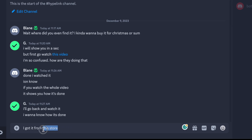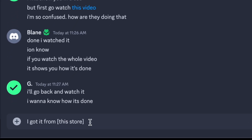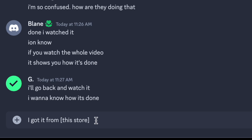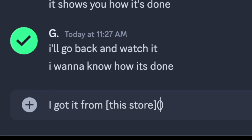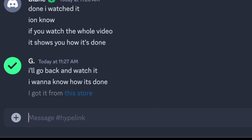So just like this right here — what I'm going to do is put that inside square brackets, and then next to it inside the parentheses, that's where we're going to put the link. Just like that, then hit Enter.